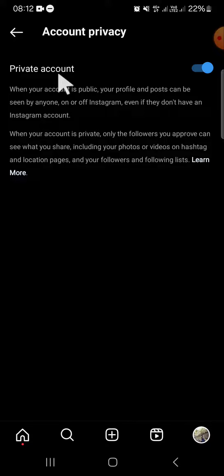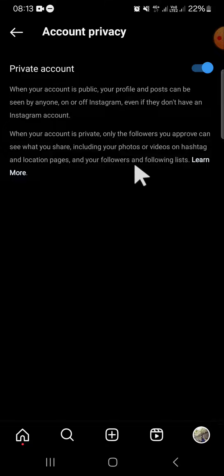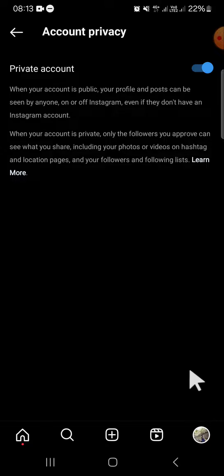Now that I've made my account private, the followers and following list will be visible only to our followers. Someone who doesn't follow us on Instagram won't be able to see our followers or following list. Let me go ahead and check that.